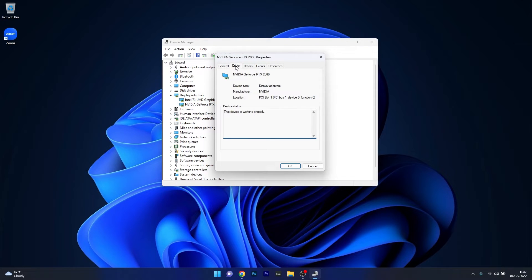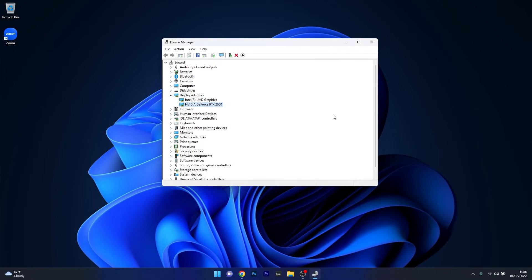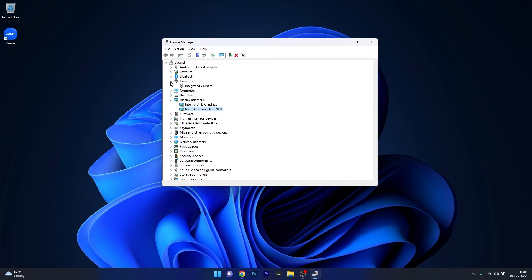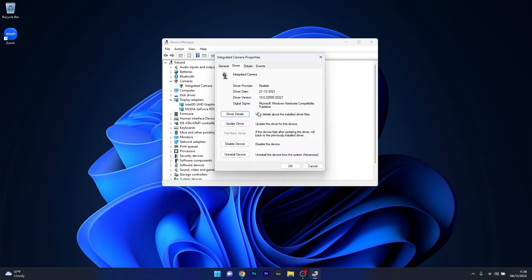In this new window, click on the Driver tab, and click on Roll Back Driver if you have the latest version and the device fails after updating. After rolling back the driver, press OK and then head over to the Cameras section. Expand it, right-click on the integrated camera, select Properties, click the Driver tab, and then select the Roll Back Driver option.